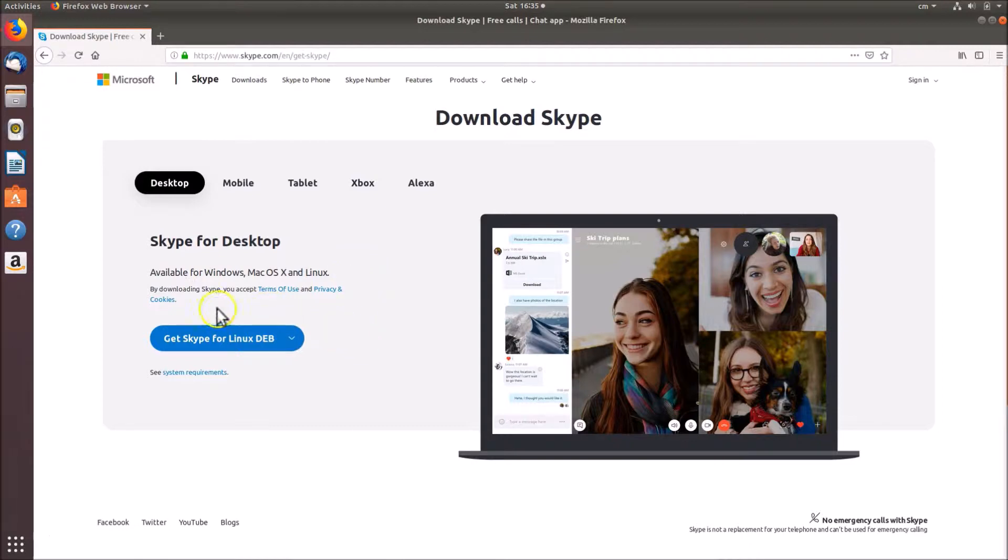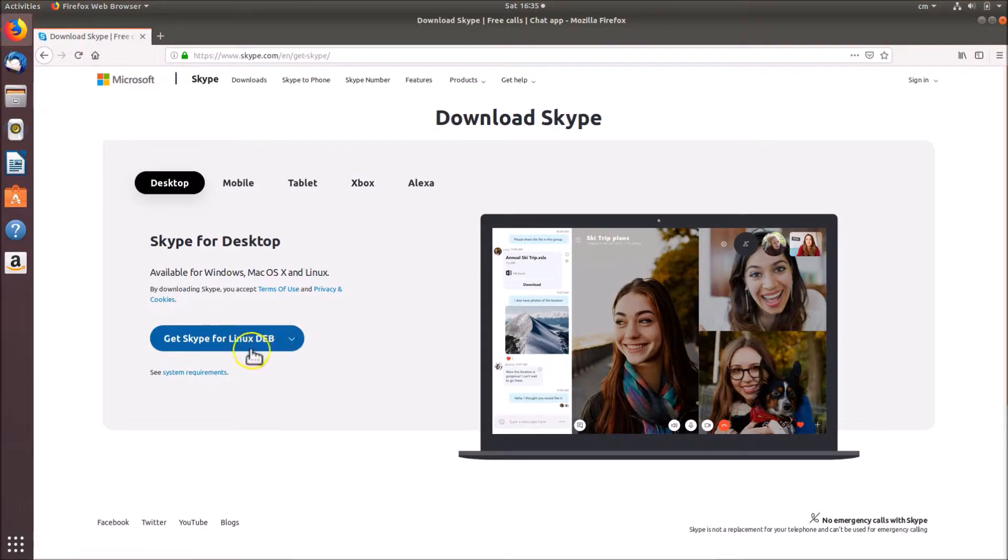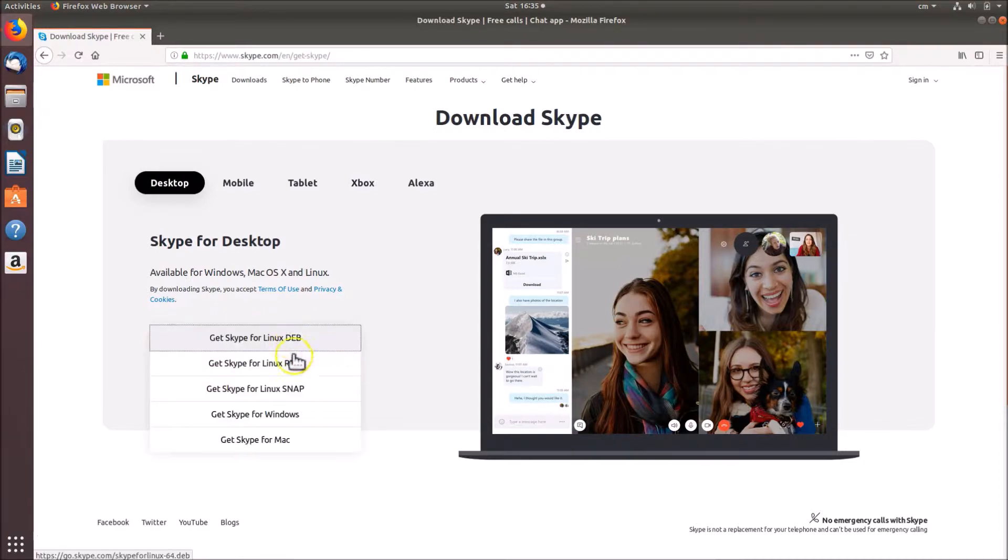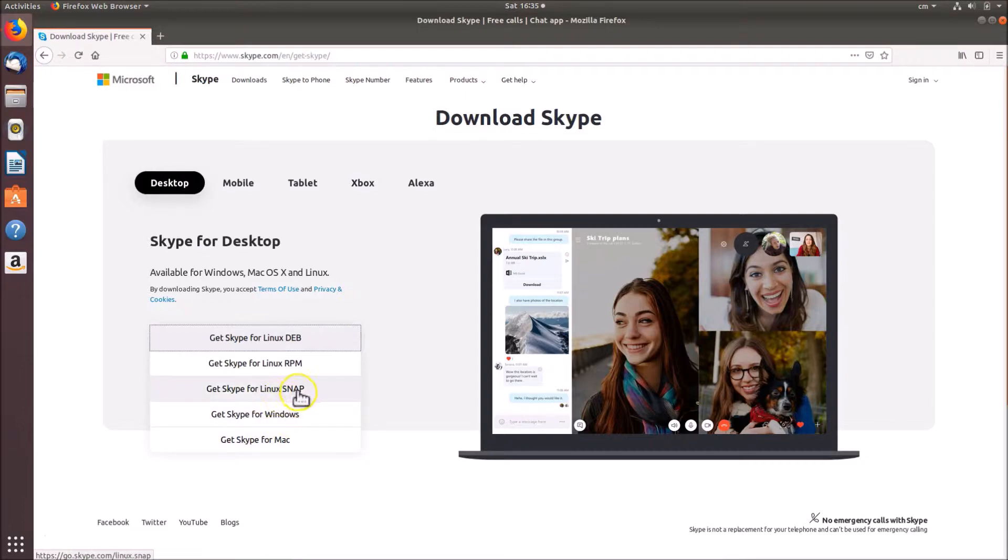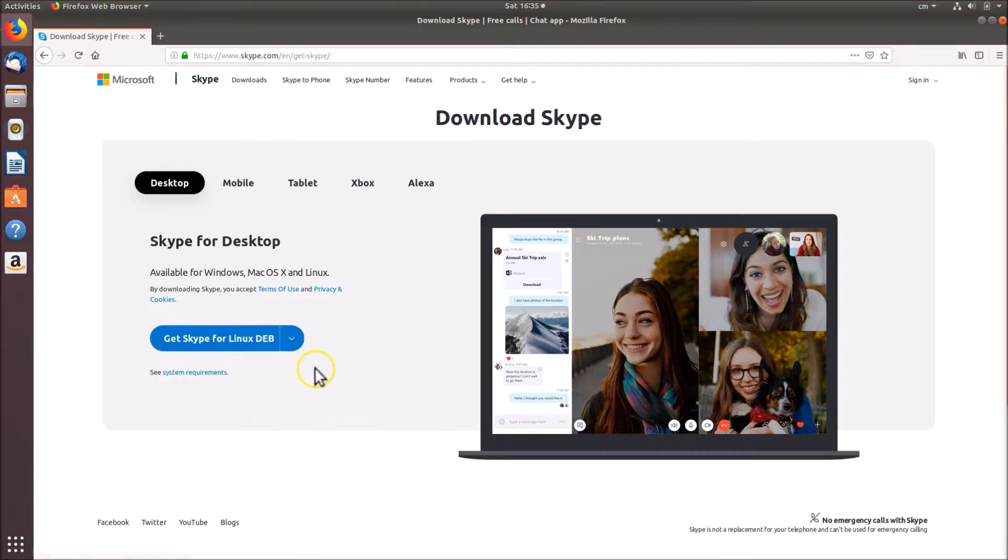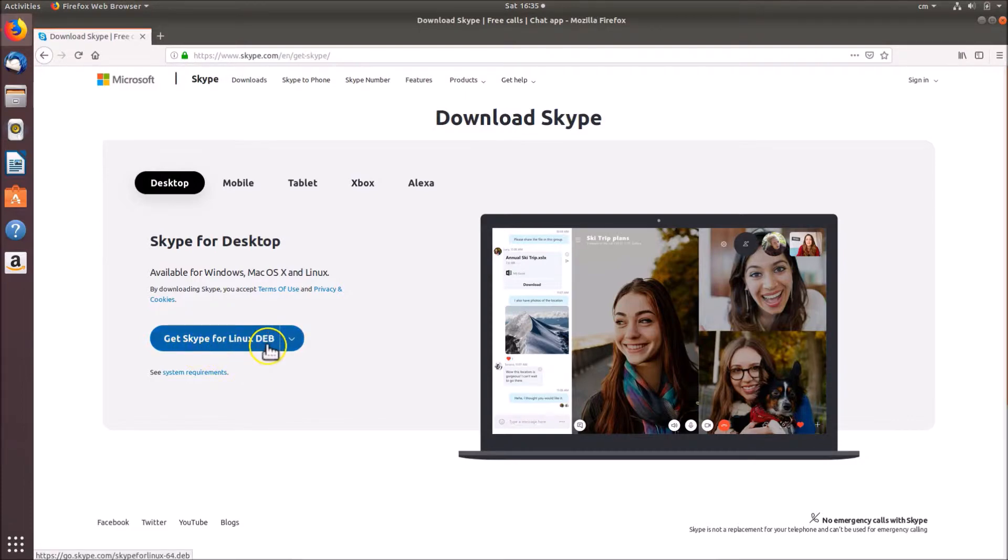We are on Ubuntu so we need to select this Get Skype for Linux DEB. If I click on this you can see we have Skype for various operating systems like Mac, Windows, Linux Snap or Linux RPM, but we are on Ubuntu so we need to select Get Skype for Linux DEB. Click on this button.